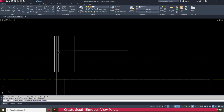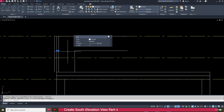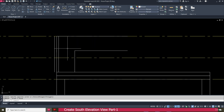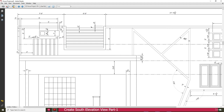Then go to the trim tool and trim this one. Select this line and delete it. Next we need to make this line 6 feet.